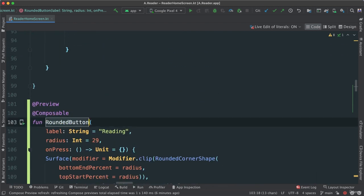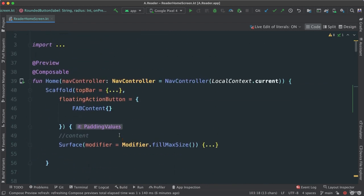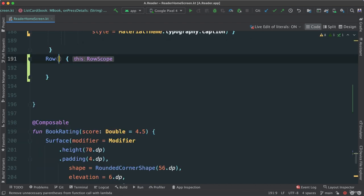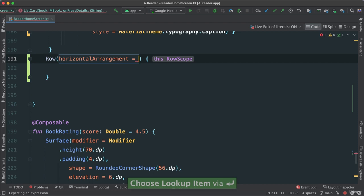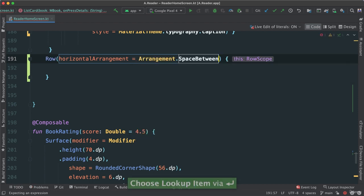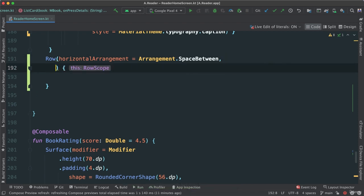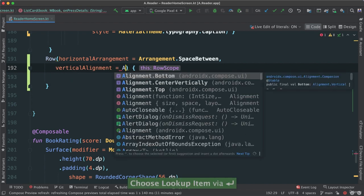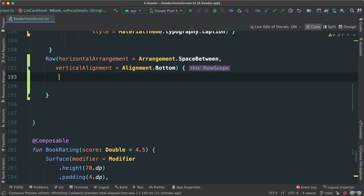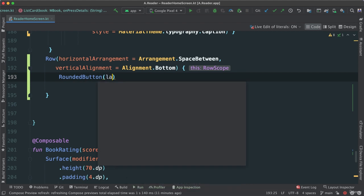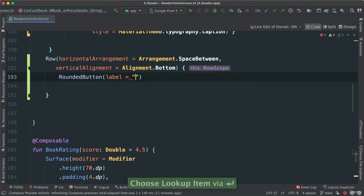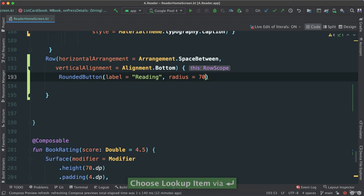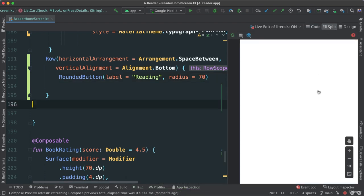Now, this rounded button, it's going to be called. So right after our column, I'm just going to put another row right here. And I'm going to say horizontal arrangement, space between. And then vertical alignment, bottom like this. And here, let's add our rounded button. Let's just pass a label that says reading. And let's pass a radius of about 70. Like that. Okay. Let's see if this is going to show something.